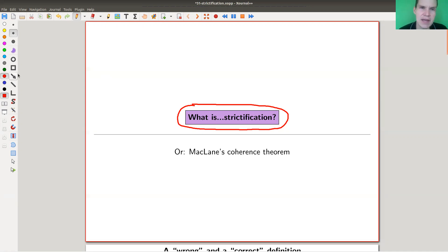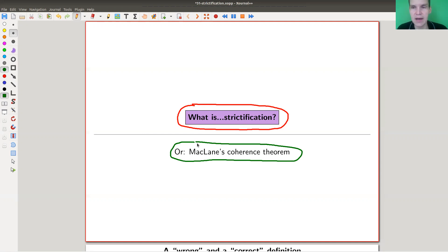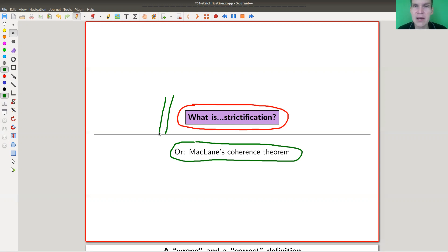There's an alternative name worth mentioning: the strictification theorem I'm going to explain is actually equivalent to what people call the monoidal coherence theorem, or MacLane's coherence theorem. They're not the same theorems — they're just equivalent, so you can use one to show the other. I'm staying with strictification because it's easier to remember and explain.